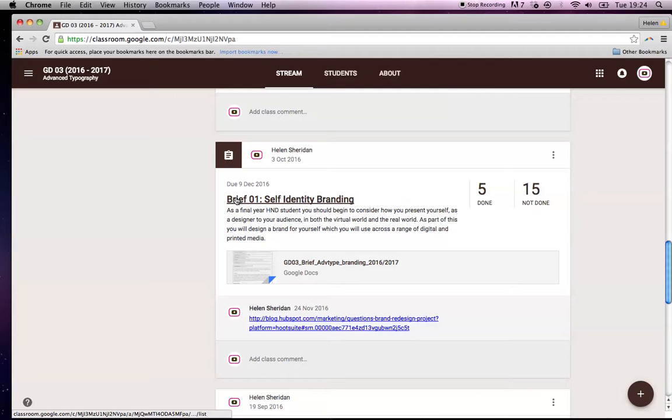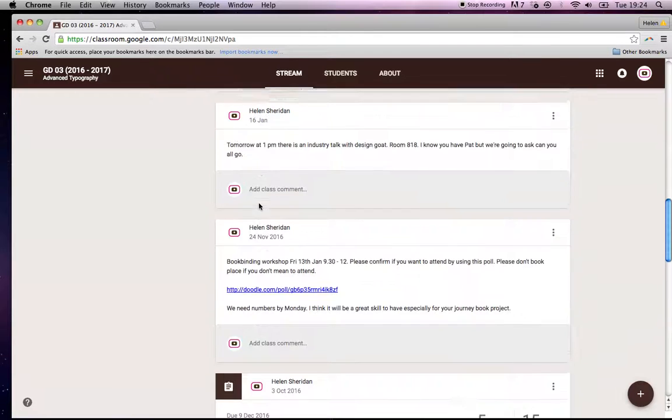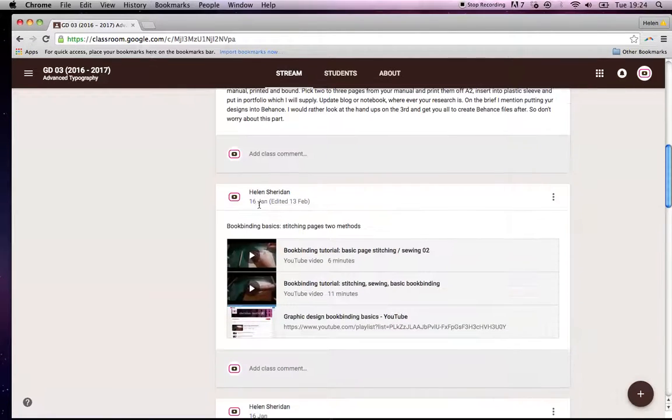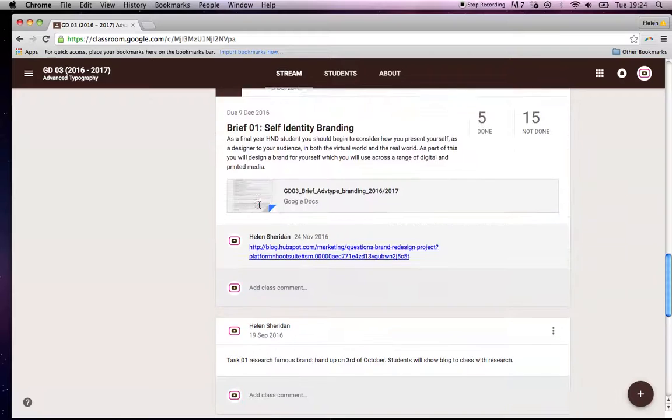A brief. So I always name them properly. I would always say put in brief zero one, the first brief, second brief, the third brief. Just so as when the students are going through, they can see very quickly where the different briefs are.